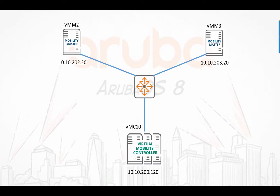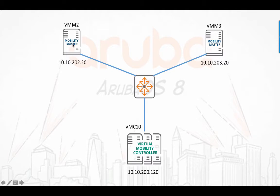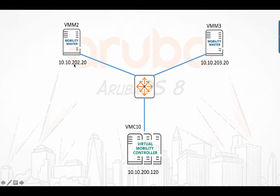In the previous video I showed you how to do layer 2 Mobility Master redundancy. We're going to do that now with two Mobility Masters, VMM2 and VMM3. You should assume that they are both in a different data center with a different layer 3 VLAN as you can see. This one is in 202 and the other one is in 203.